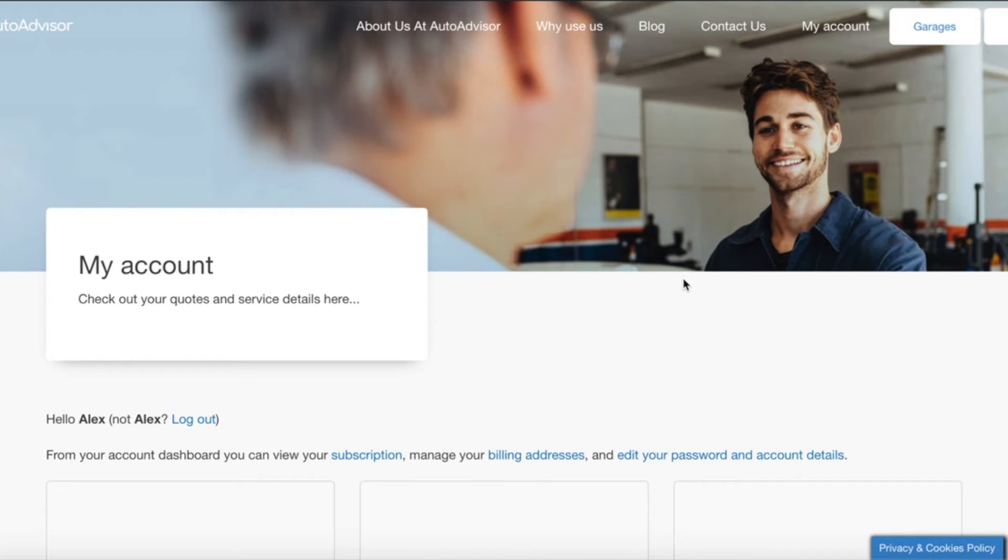Hello, Alex from AutoAdvisor. In this video I'm going to show you how to navigate your garage portal.